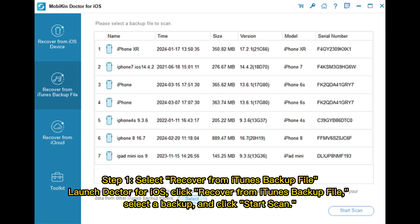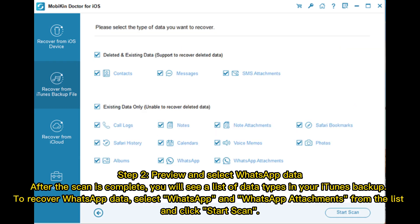Step 1 – Select Recover from iTunes Backup File. Launch Doctor for iOS, click Recover from iTunes Backup File, select a backup, and click Start Scan. Step 2 – Preview and select WhatsApp Data. After the scan is complete, you will see a list of data types in your iTunes backup. To recover WhatsApp data, select WhatsApp and WhatsApp Attachments from the list, and click Start Scan.